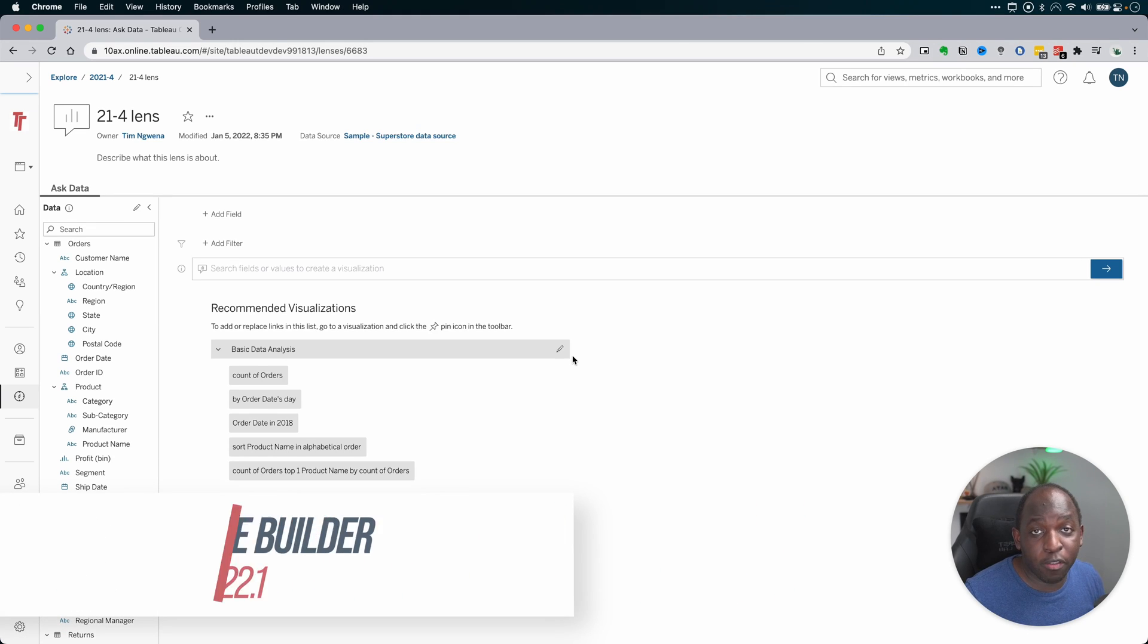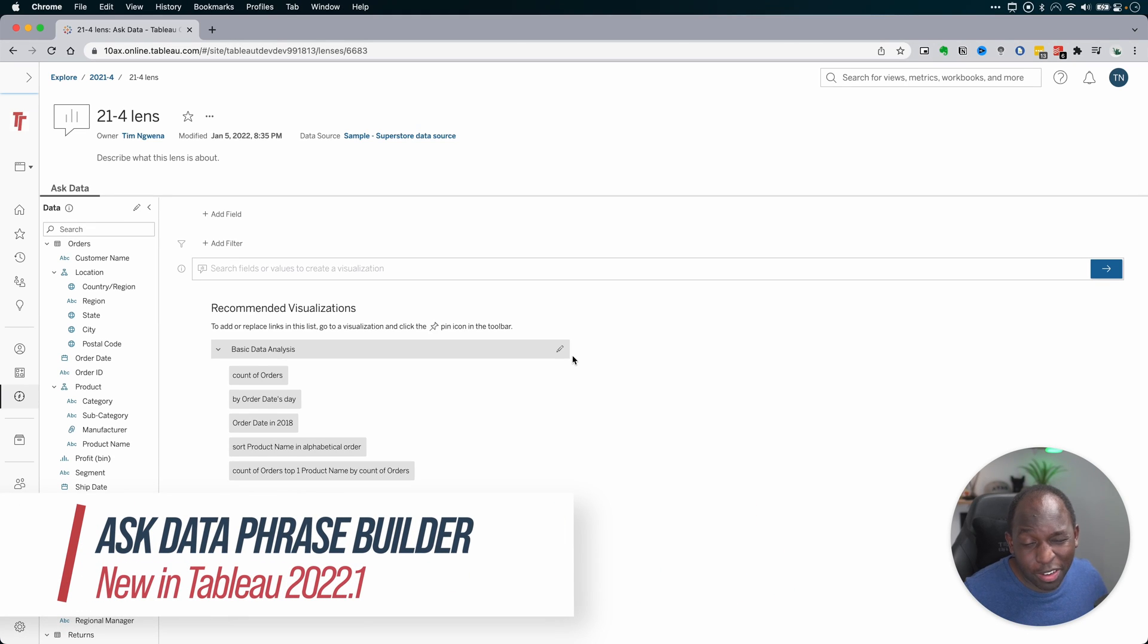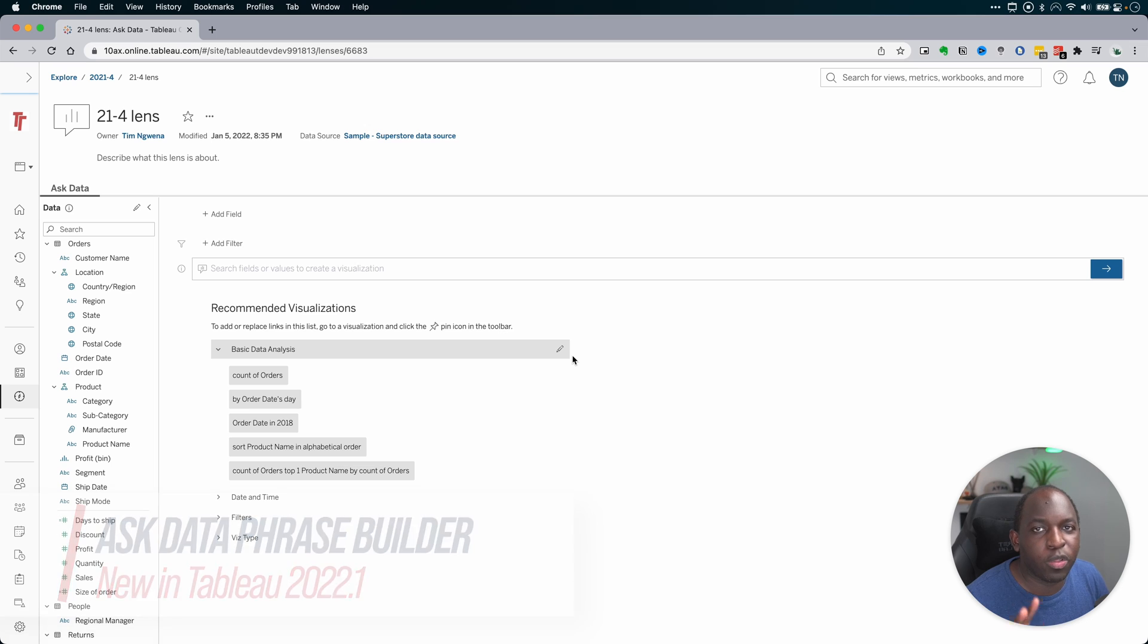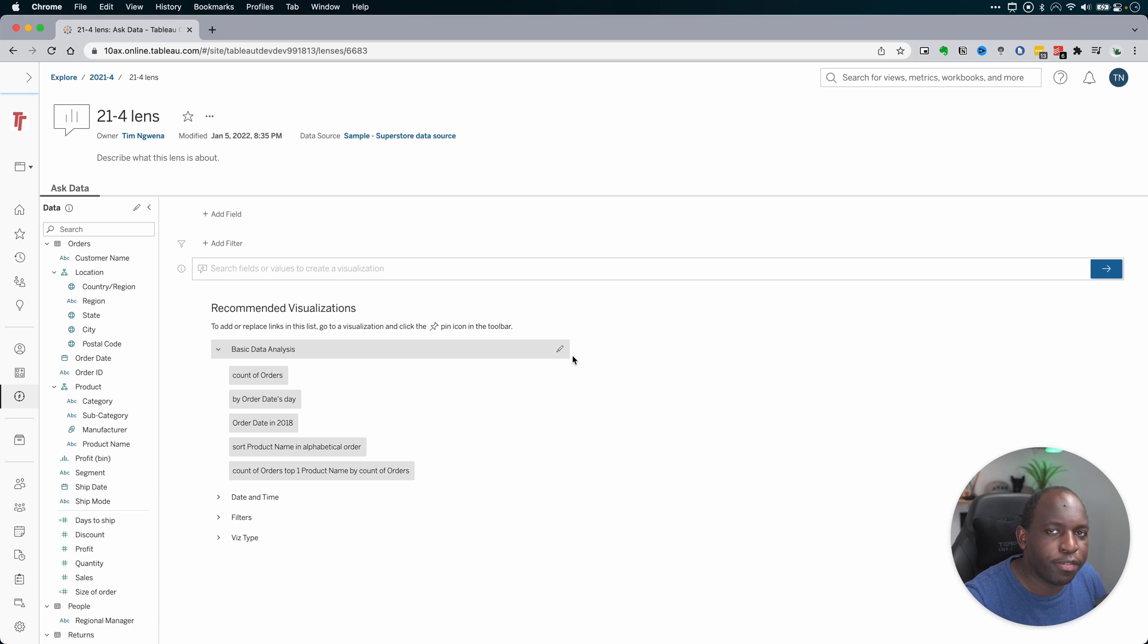In 2021, Tableau brought about some changes to Ask Data. This time, they've introduced something called the Ask Data Phrase Builder.